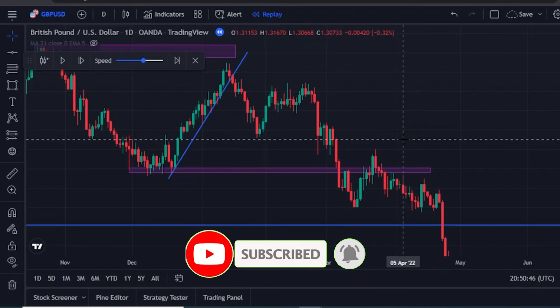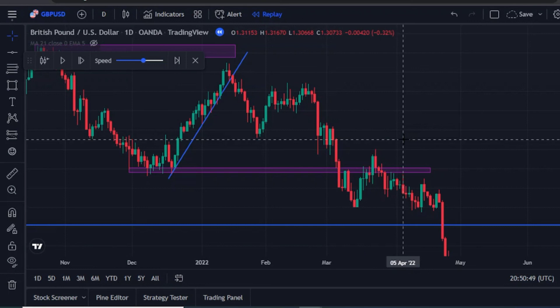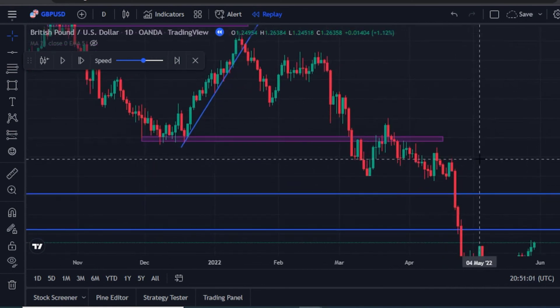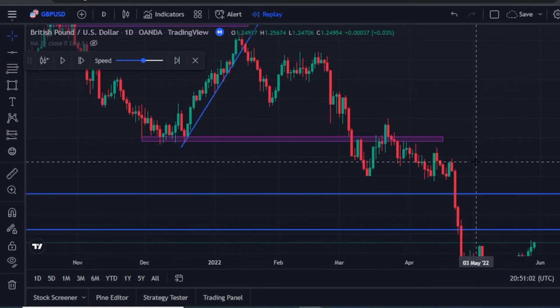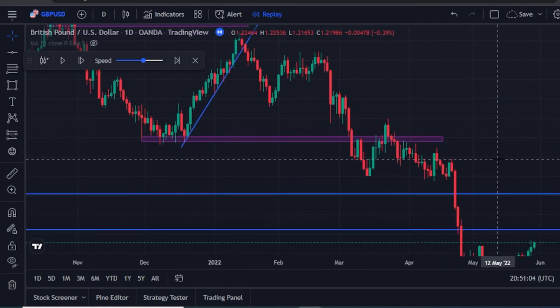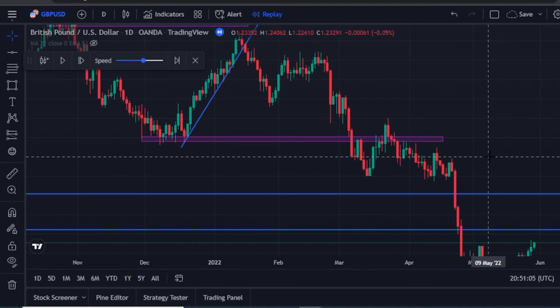YouTube will let you know when this channel uploads another powerful content that will help you progress and reach your destination in trading. Also, one thing you really need to do if you want to add an indicator — here is where you add it.